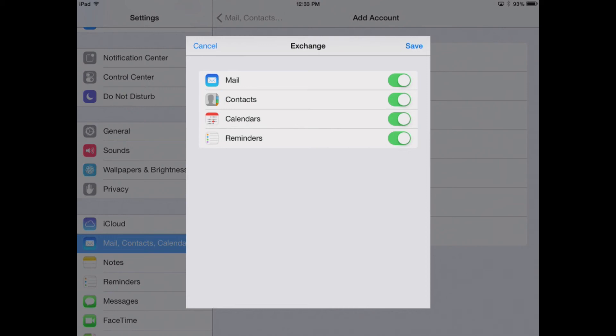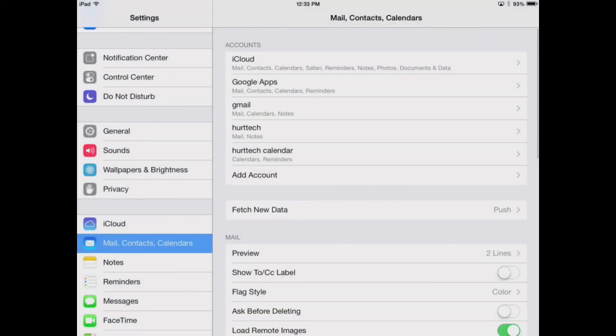This works on iPads and iPhones. Hit Save. It's adding the account. Now the account is added.